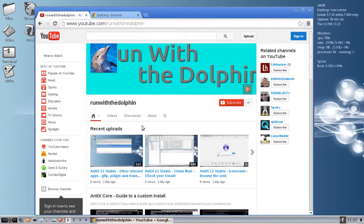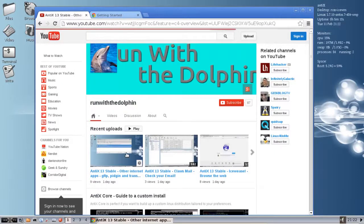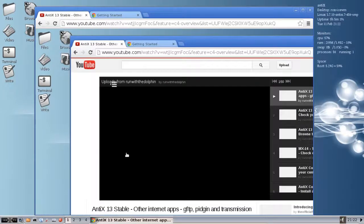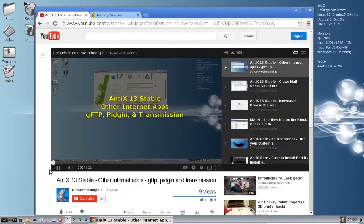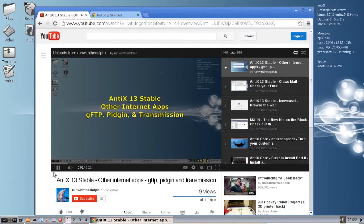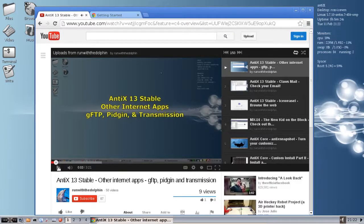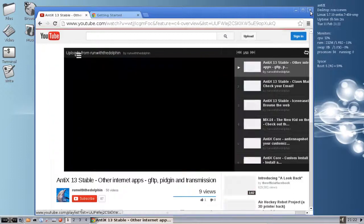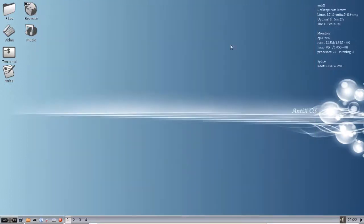And we can click on a video, and we'll see that YouTube works just fine. You can't hear it, but the audio's playing. And there you go. Google Chrome on your AntiX 13 install.